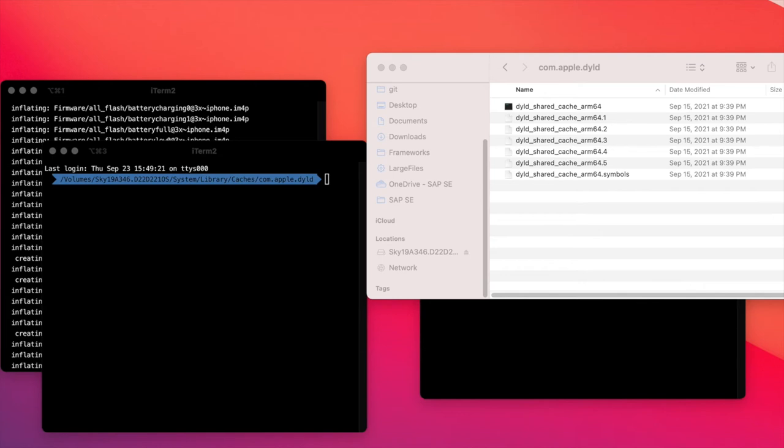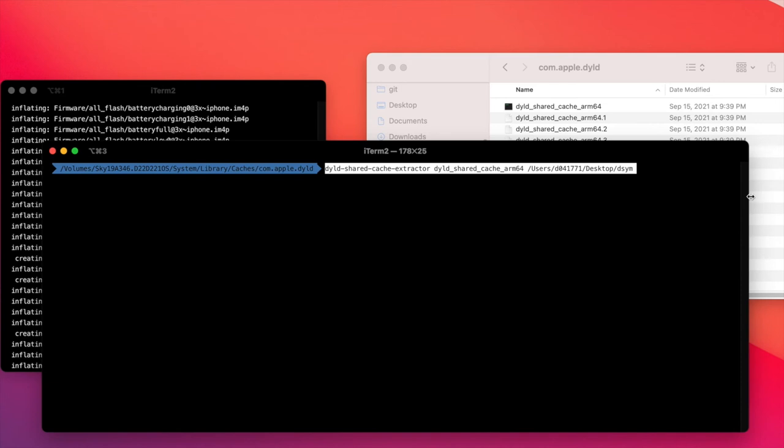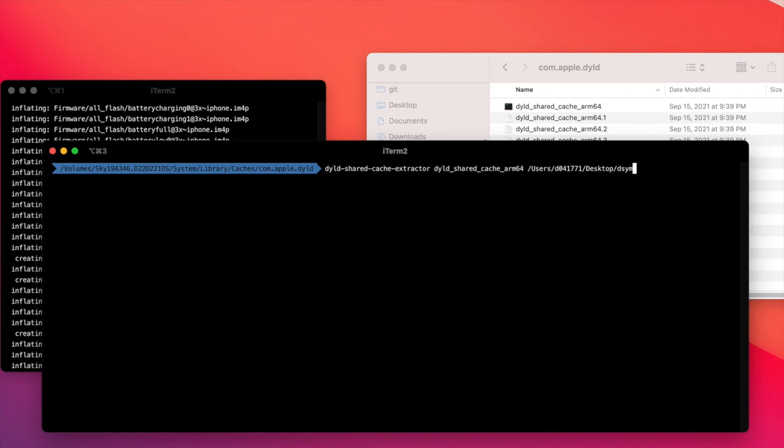I'm constructing the command: the tool name, the directory containing the ARM64 cache, and then my target directory into which I want to extract this information.